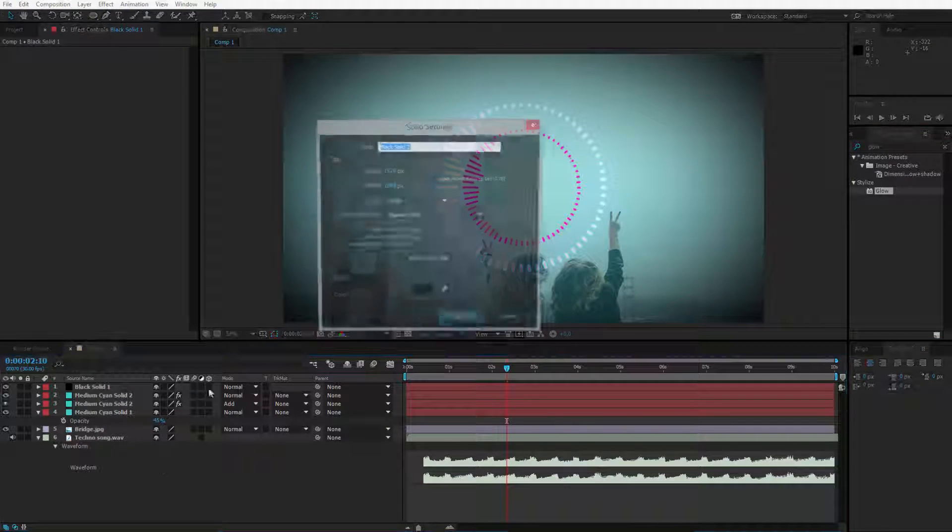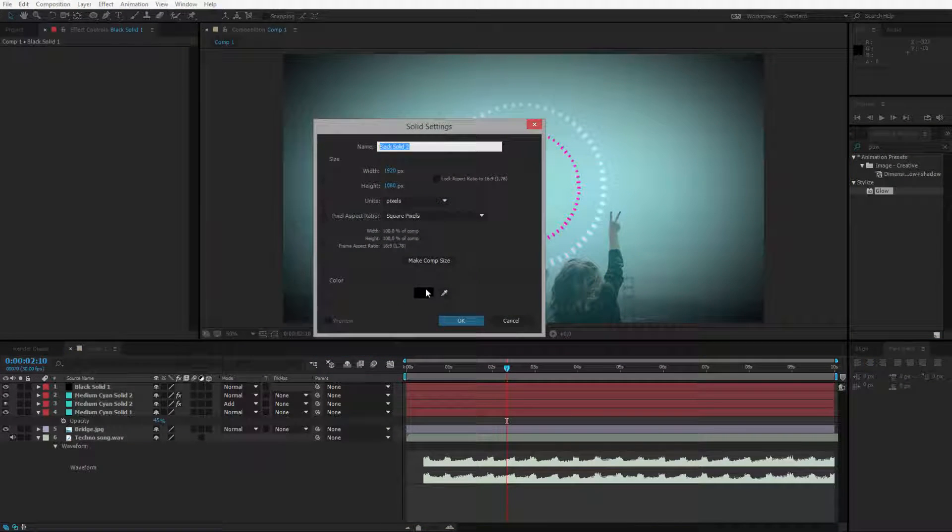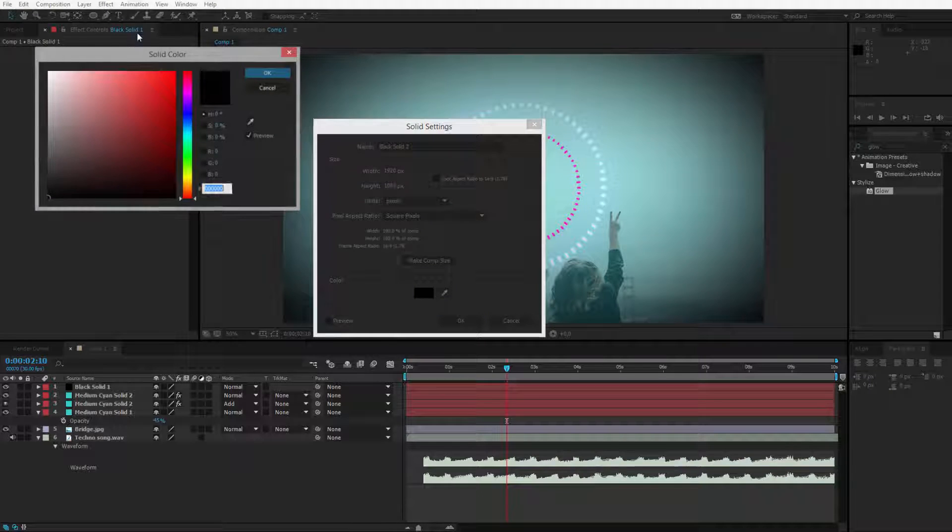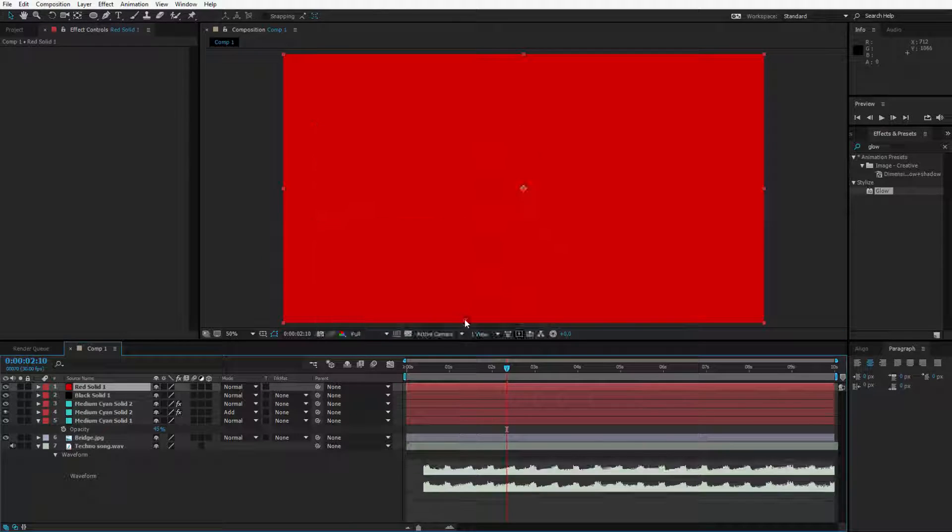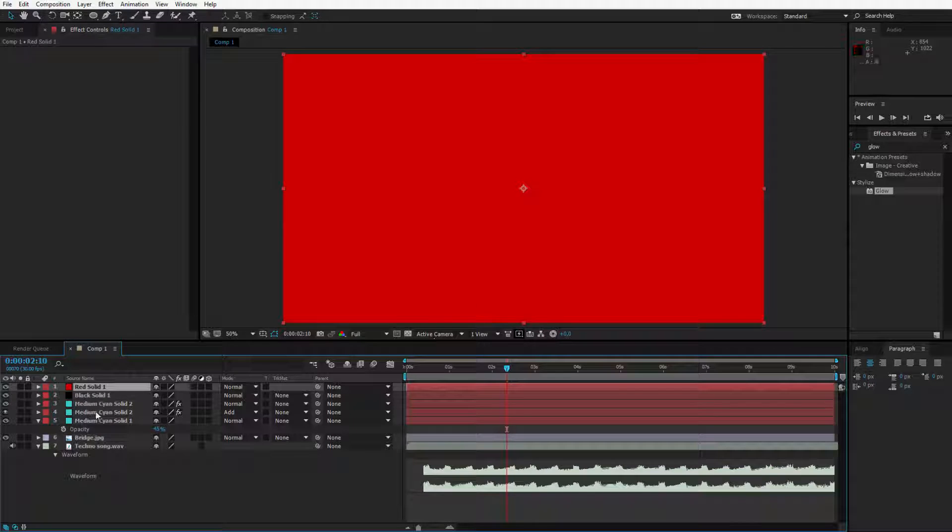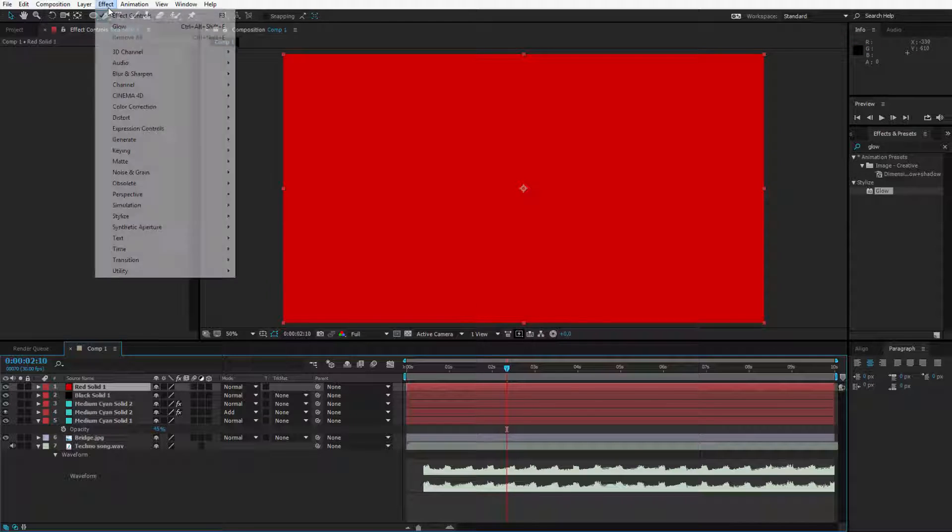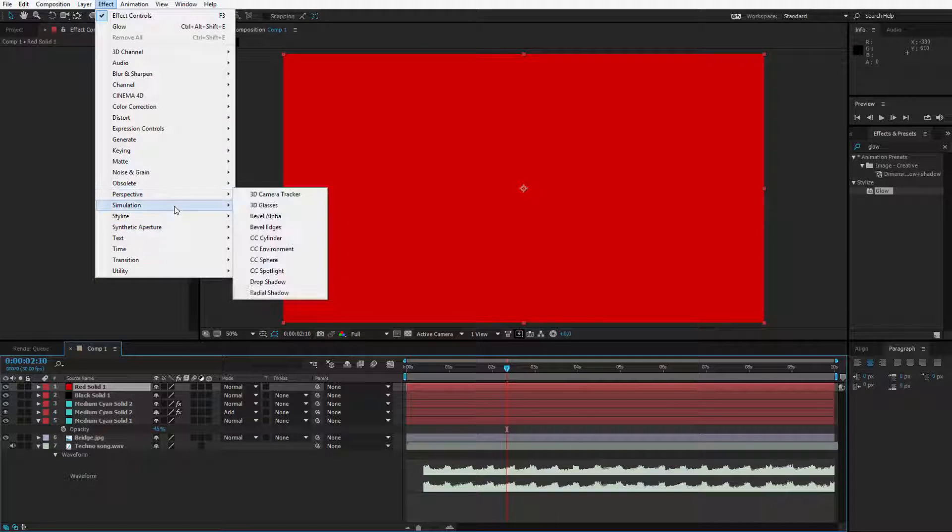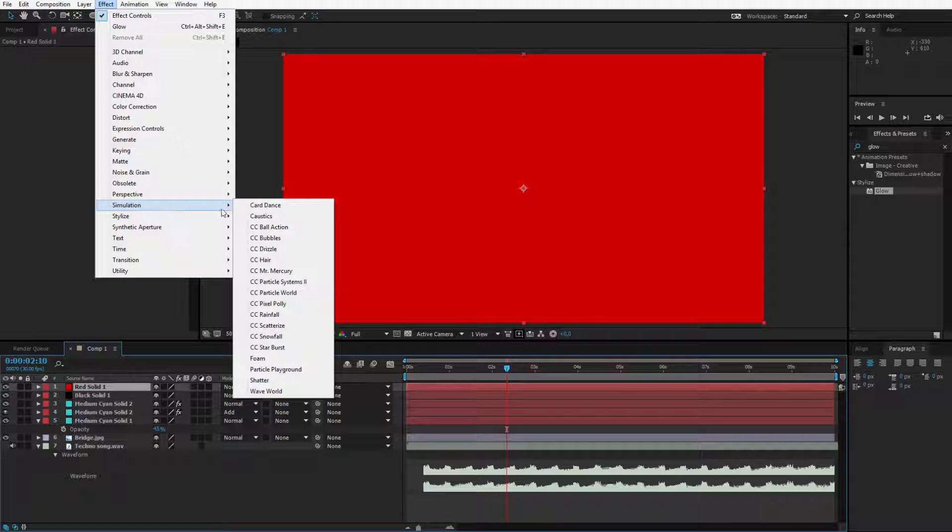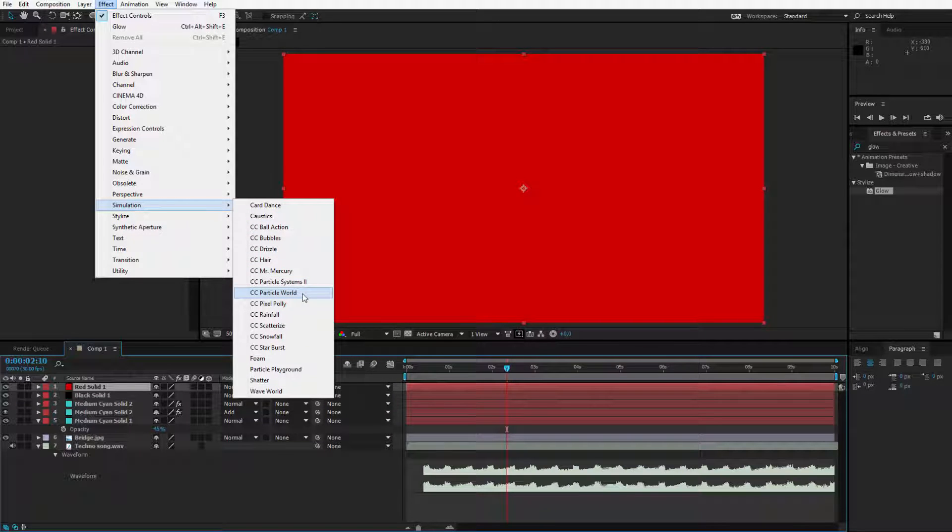Let me create a new solid layer. Depending on what color I select probably the particles will be of this color. So let me select a red solid. I have the red solid on the top here. I go to effects, simulation and I can either use particle system or particle world. These are both similar plugins.